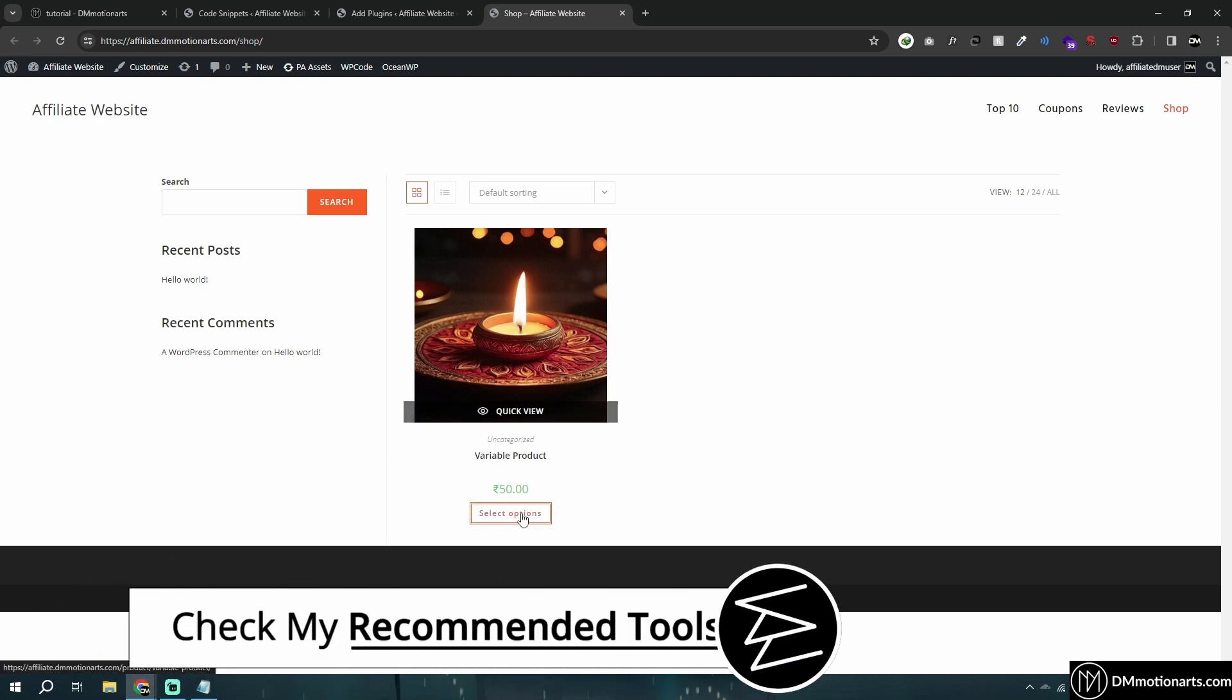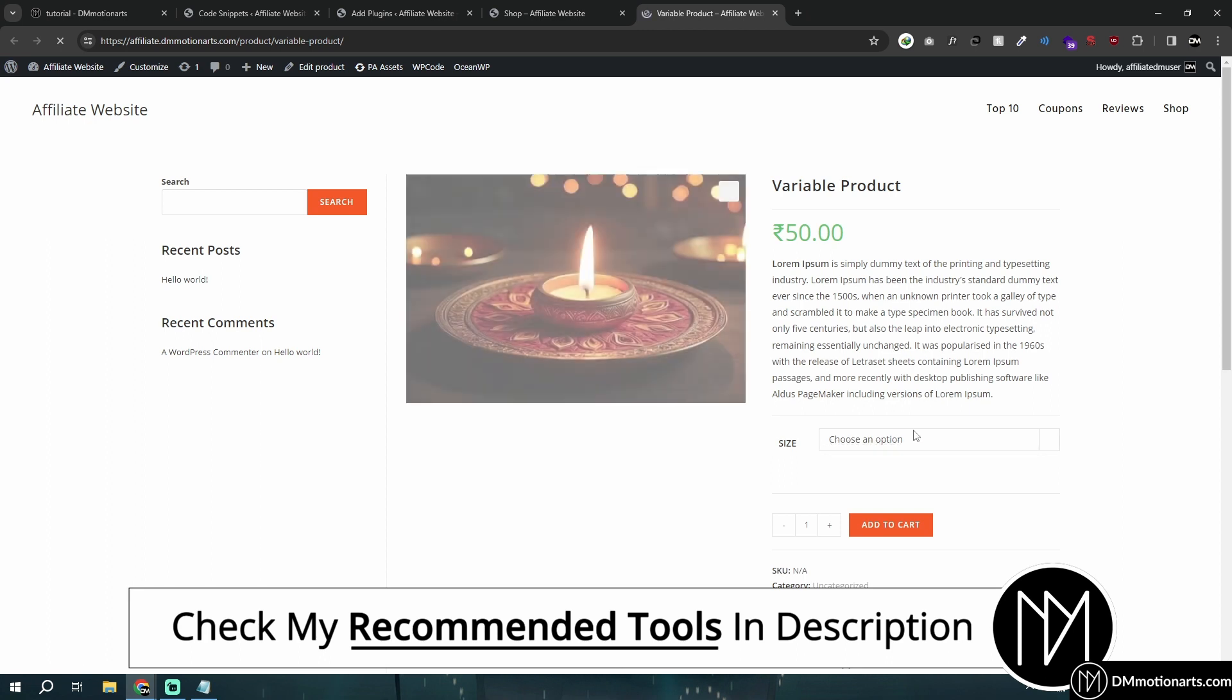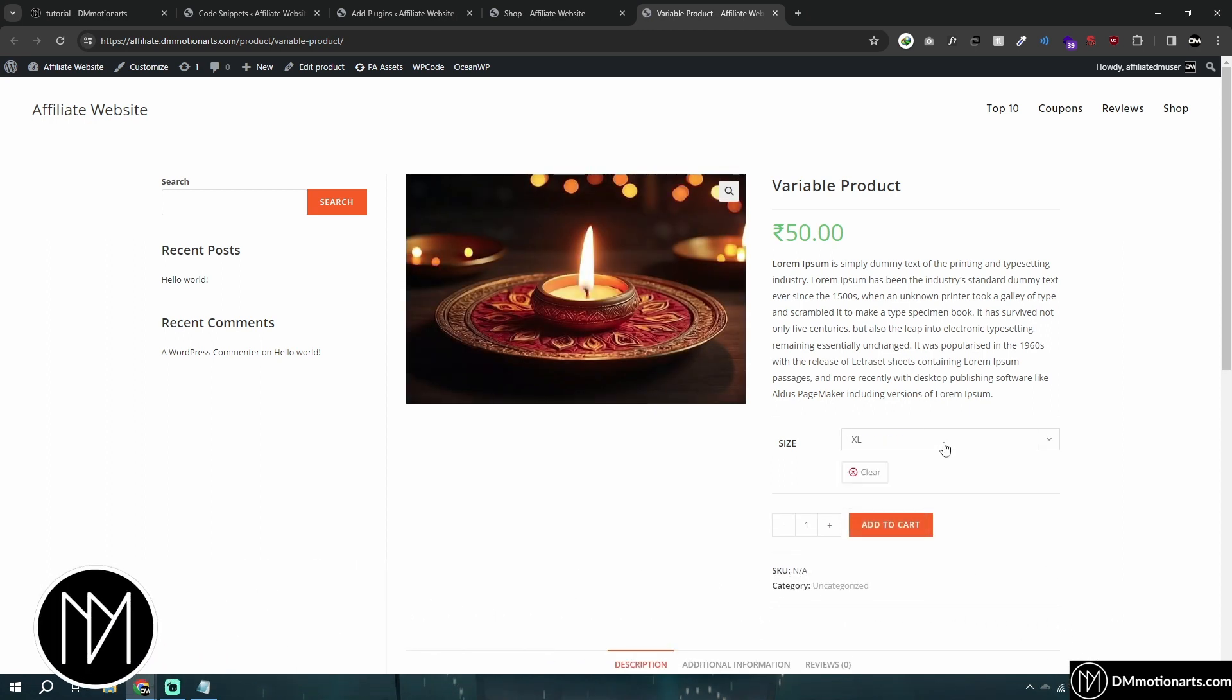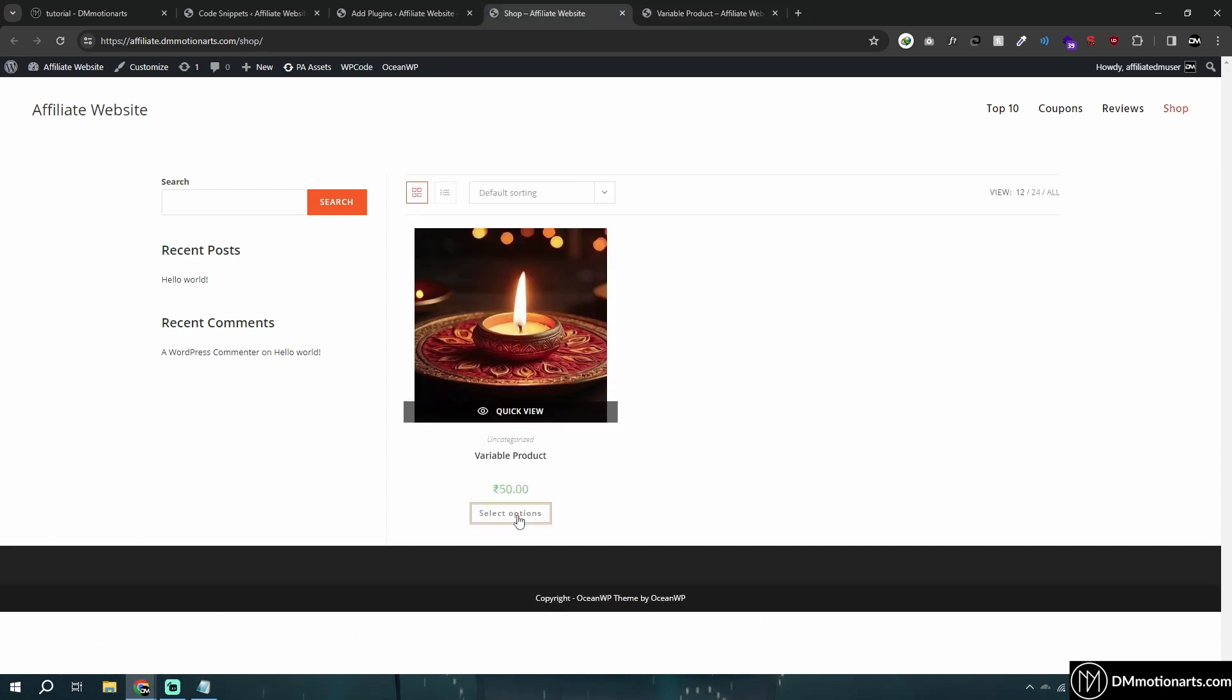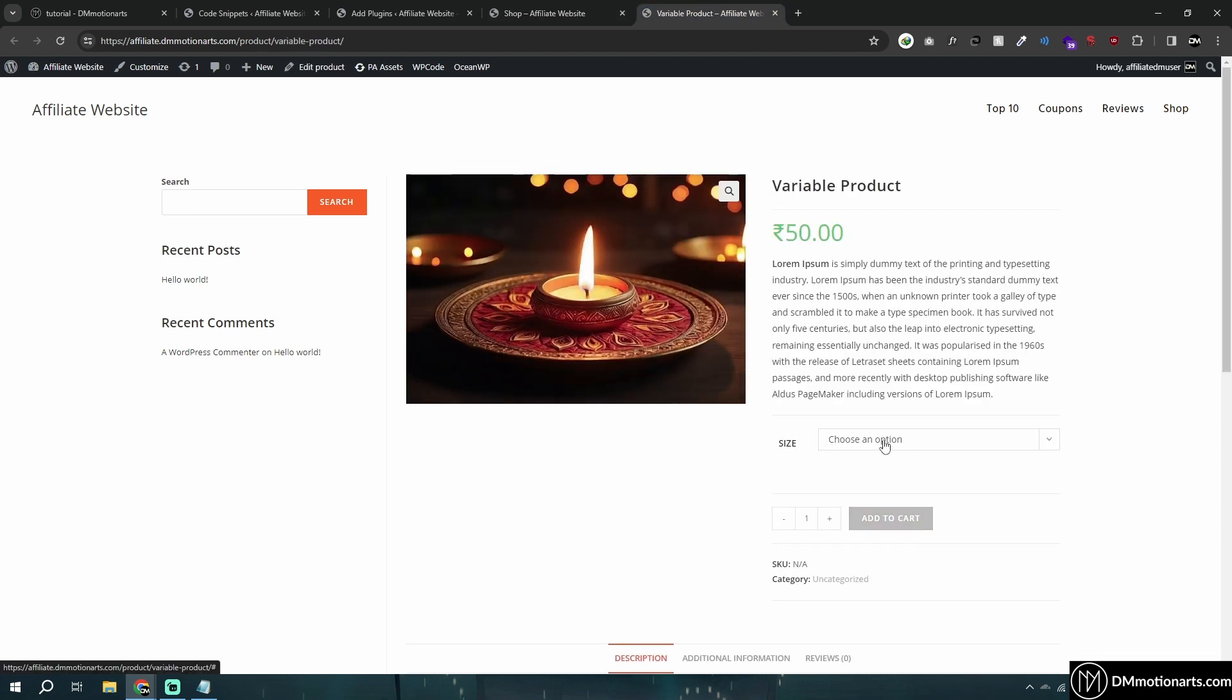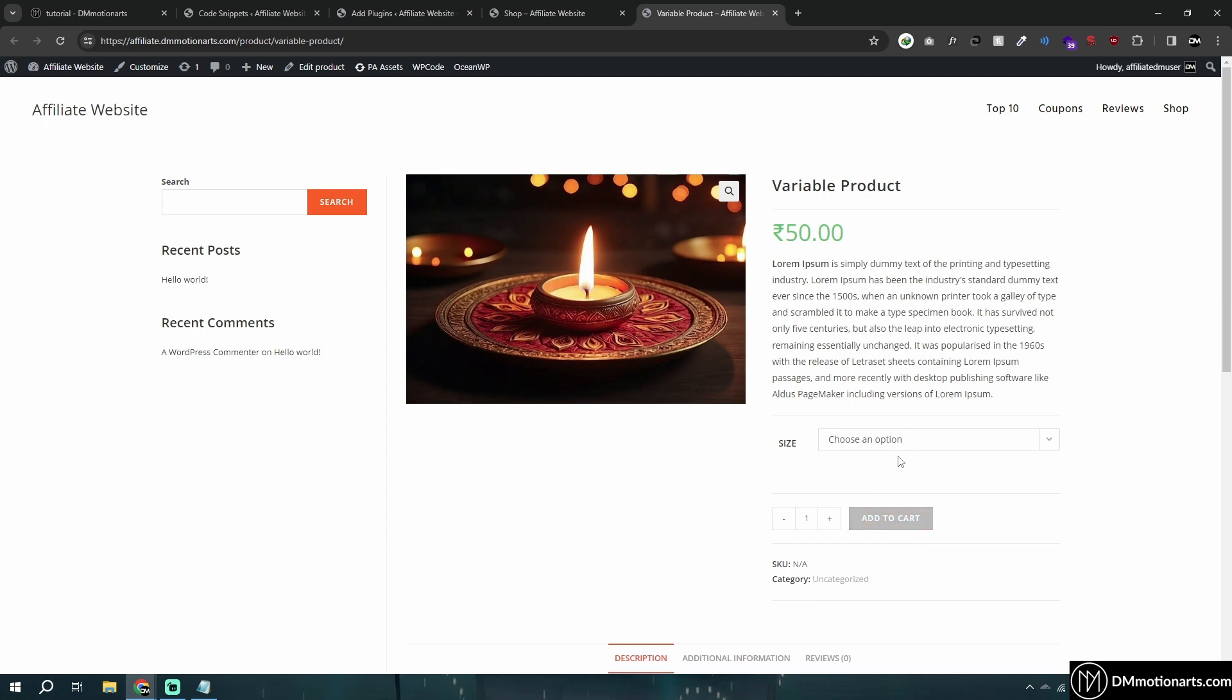We're going to quickly change the select option text in variable products. It doesn't look good when it says 'select option' – it would be better to say 'add to cart' and then show the actual text when they select options.